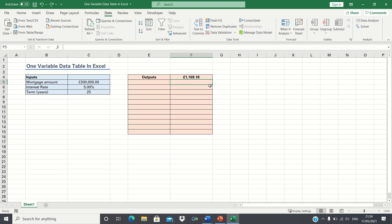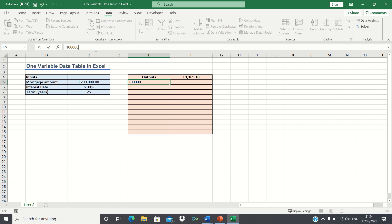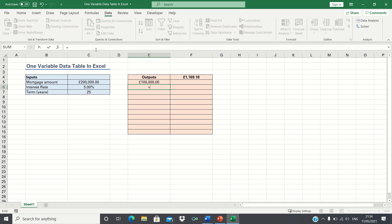Firstly let's input the mortgage amounts we want to test. In our case let's say we want to test for mortgage amounts ranging between £100,000 and £300,000. So let's input £100,000 in the first cell and add £20,000 in the subsequent cells until we reach £300,000.